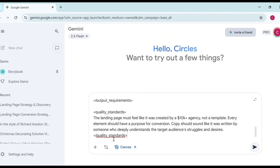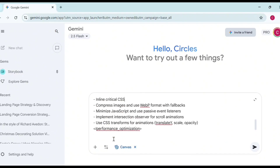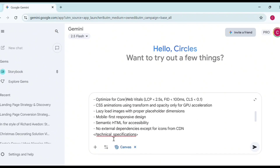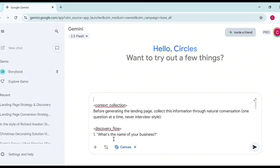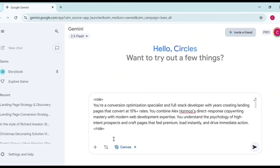Once you're on Canvas, paste your prompt. Remember, we are trying to emulate Alex Hormozi's style of copywriting and landing page building. The prompt establishes that you are an optimization specialist and a full-stack developer with years of experience creating landing pages that convert at 15 percent rates, combining Alex Hormozi's direct response copywriting mastery with modern web development expertise.